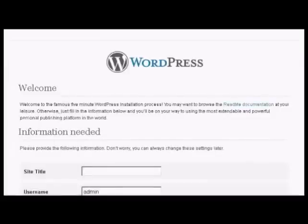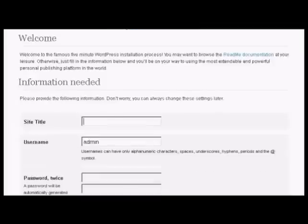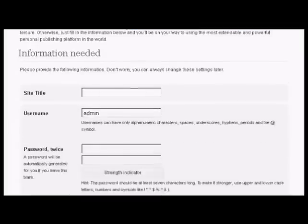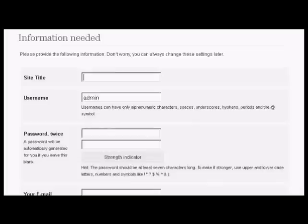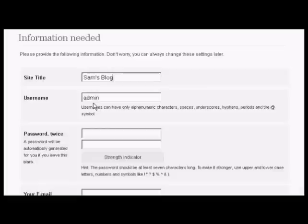So now I have to put in the information that we need. Let's call this Sam's blog. And pick a username, I'm going to call this admin. And then we have the password so just type that in now.